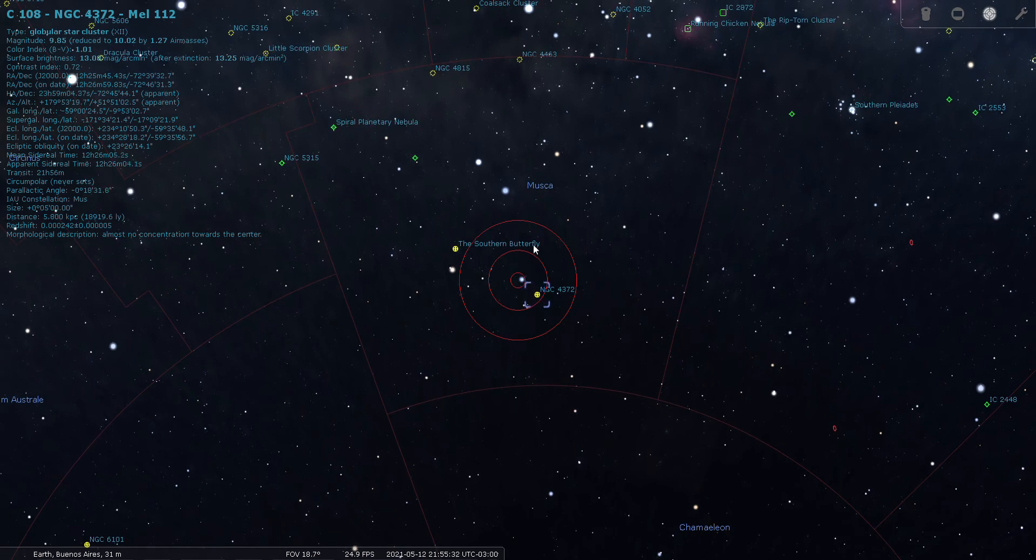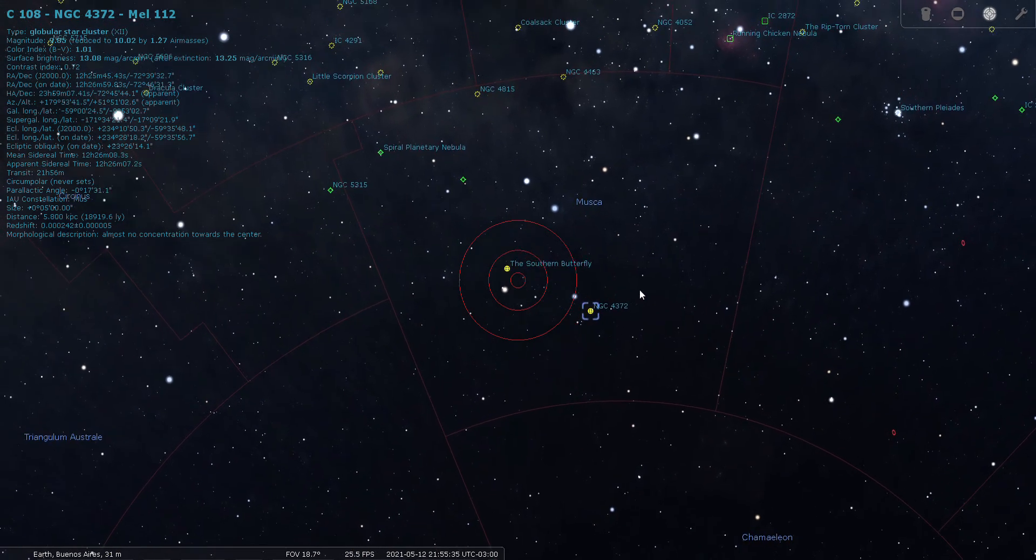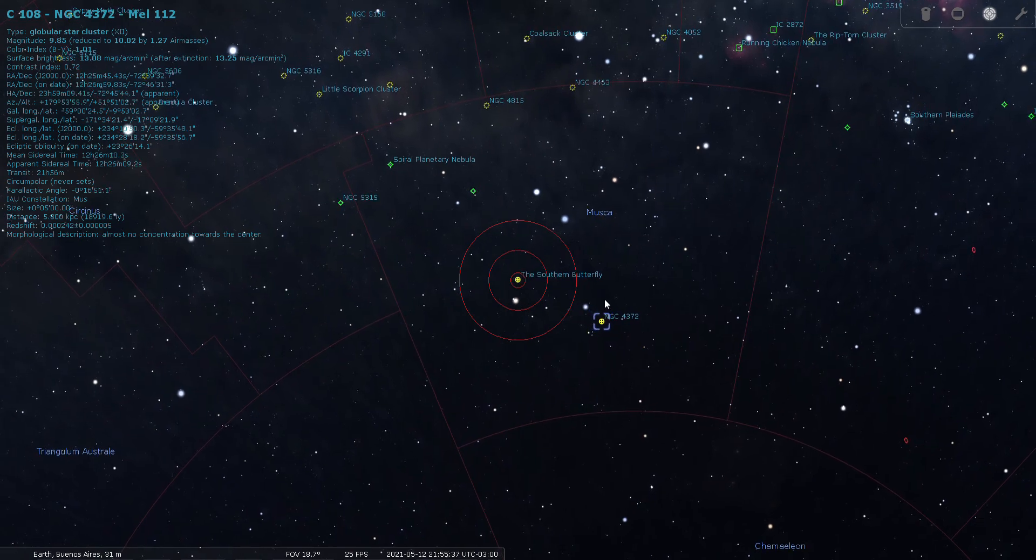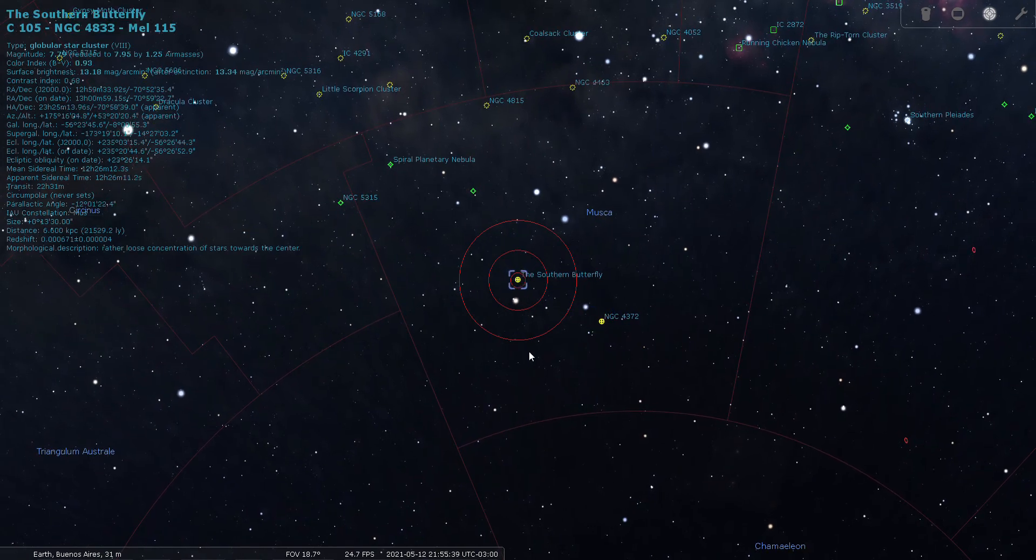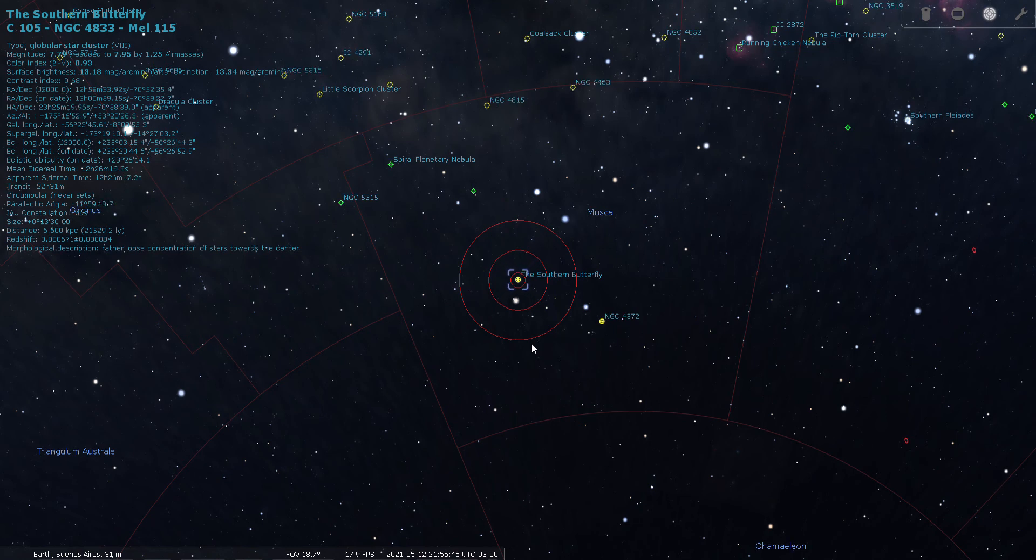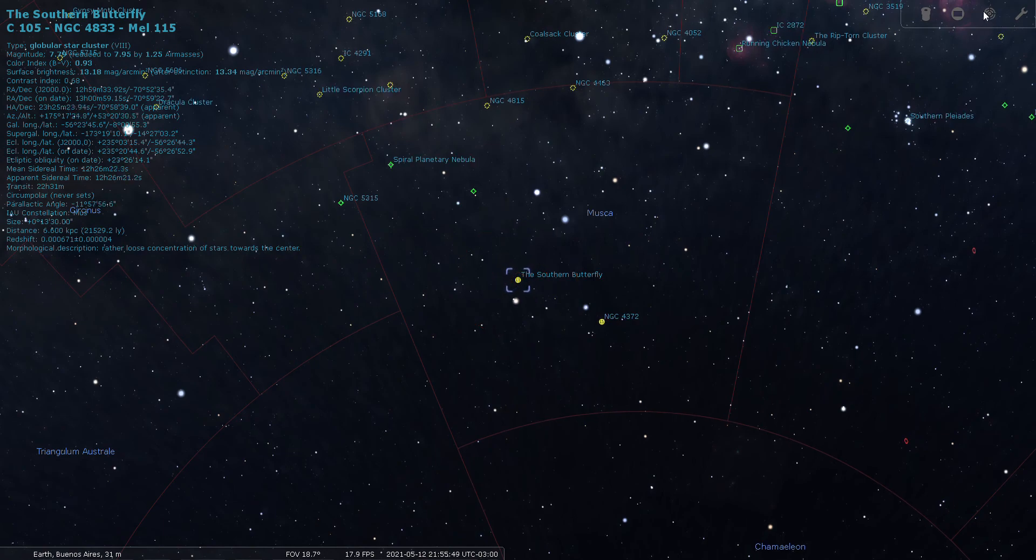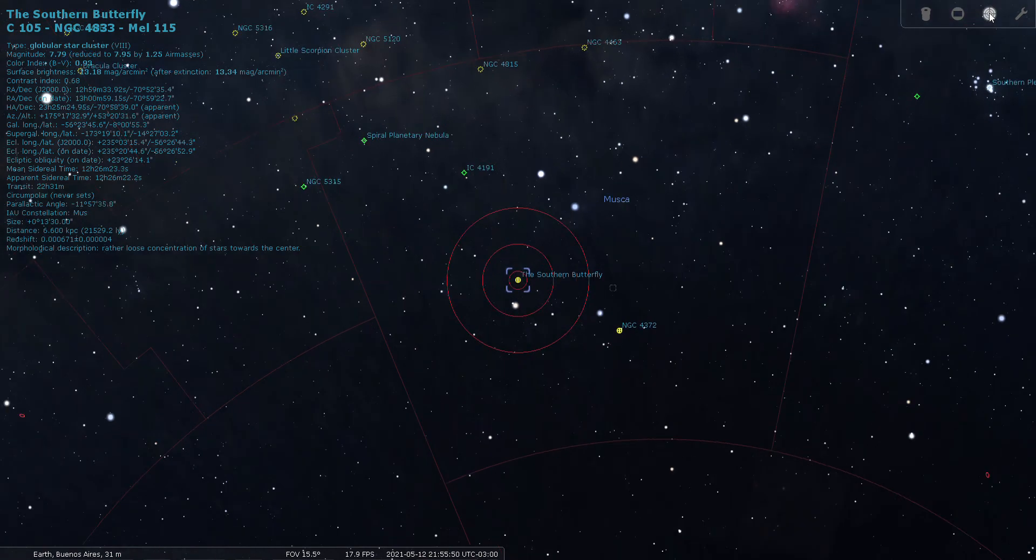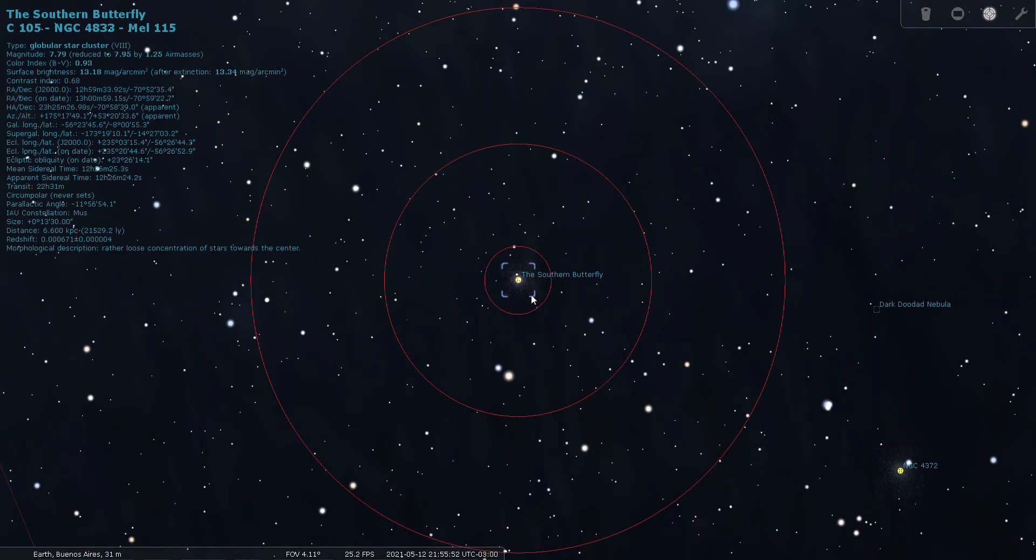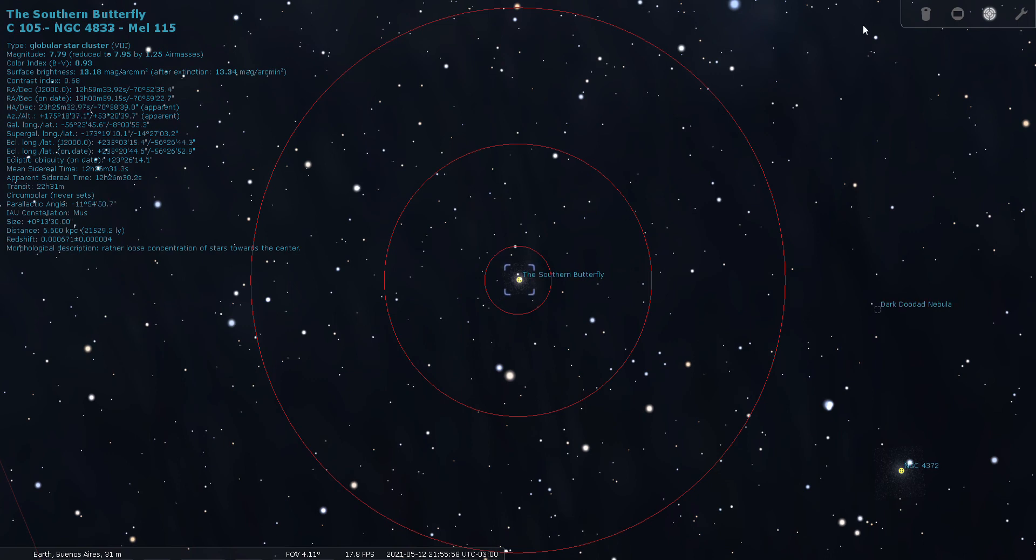Okay, let's take a look at this object here listed as the Southern Butterfly. I don't know if I've ever heard of that. That is a Caldwell object, Caldwell 105, NGC 4833, and it looks like there's going to be an image of that as well. This is a 7.7 magnitude globular cluster.